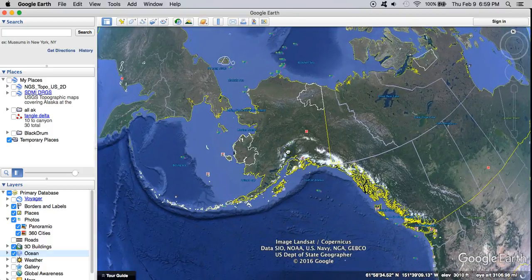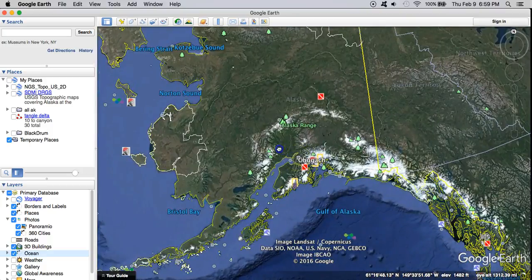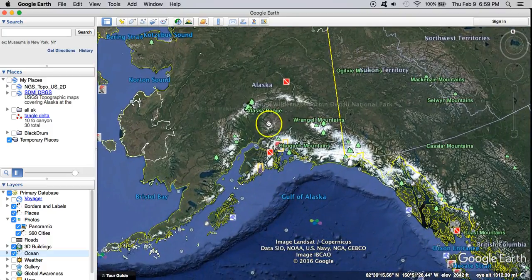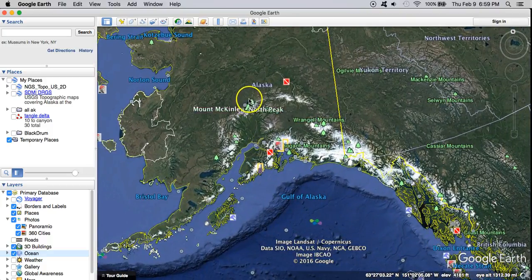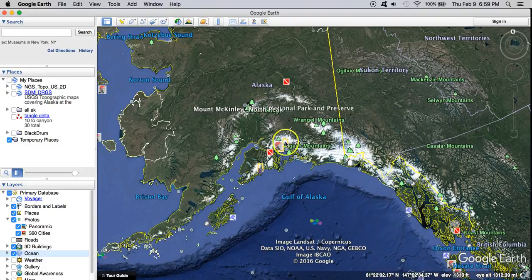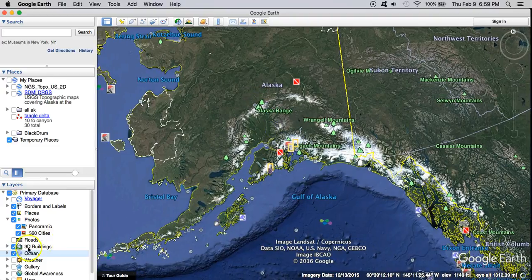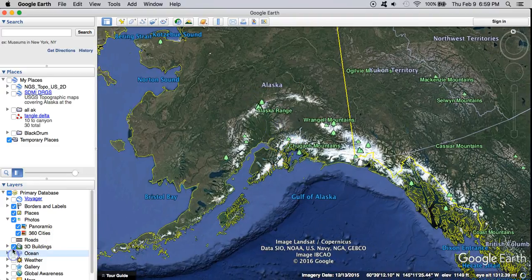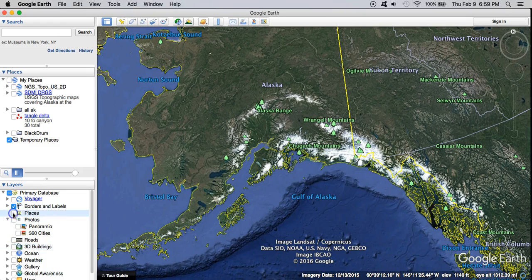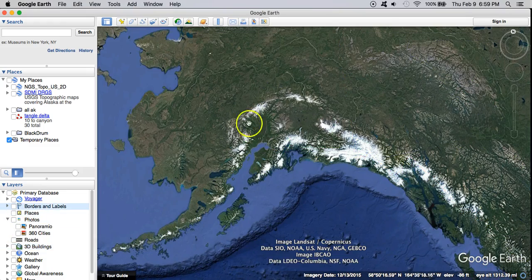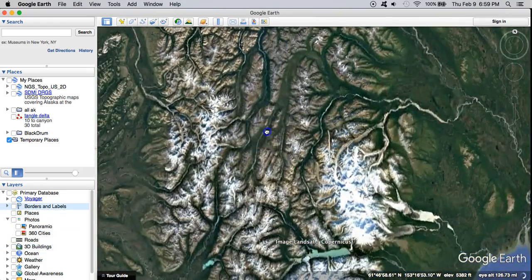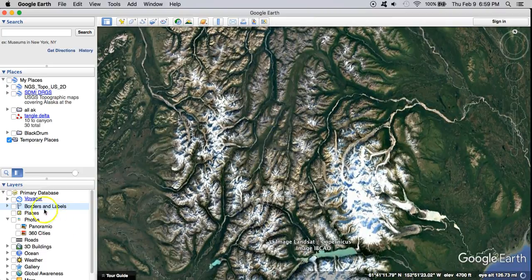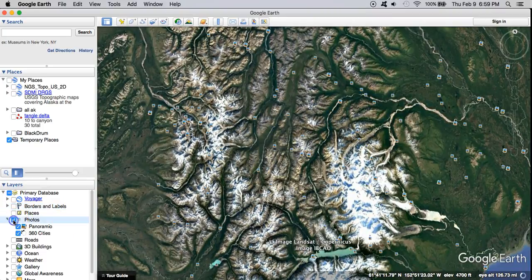You can download Google Earth for free. You might see a bunch of extra layers when you open it up and these are things you can turn off. I generally do turn them off just to clean up my workspace. I like this to be as clean as possible.